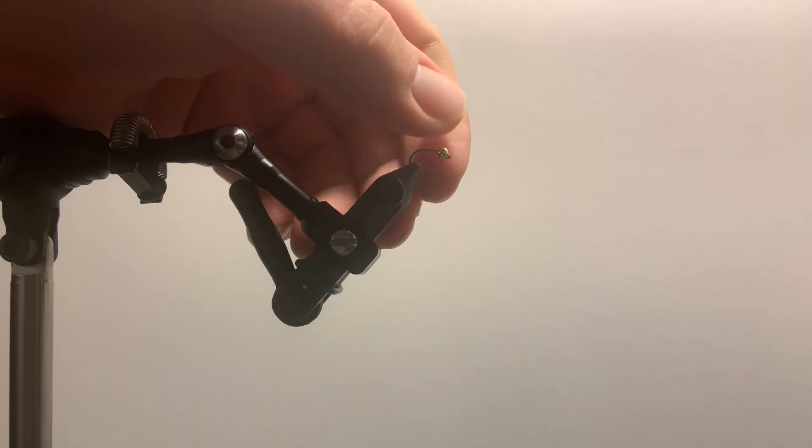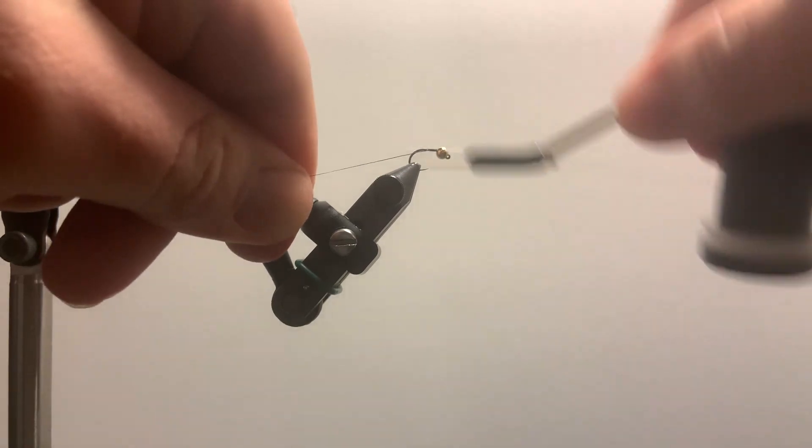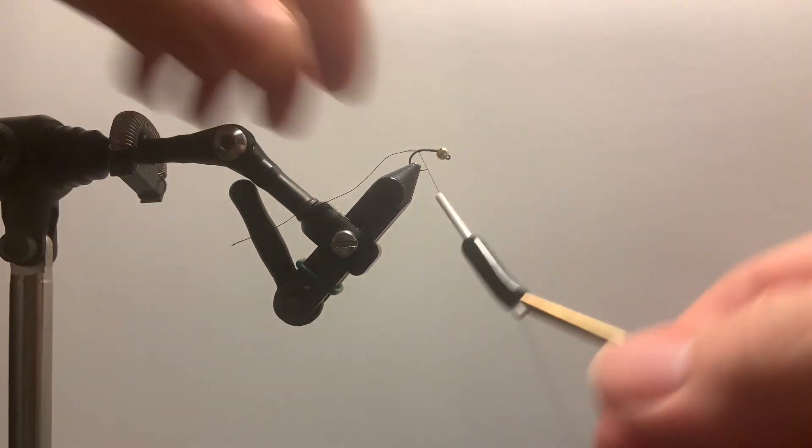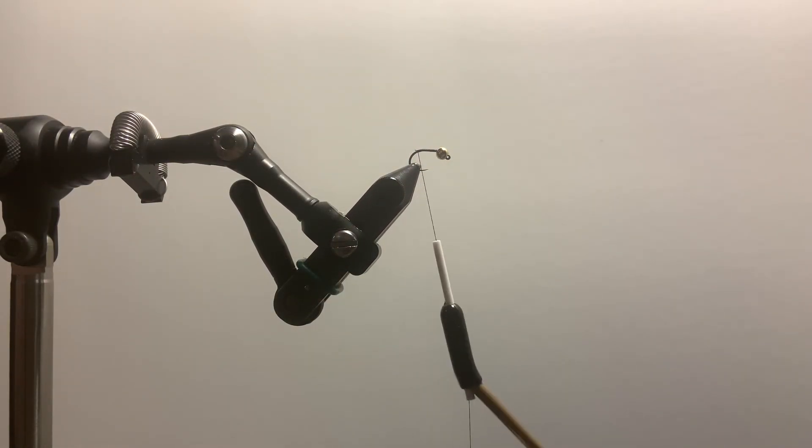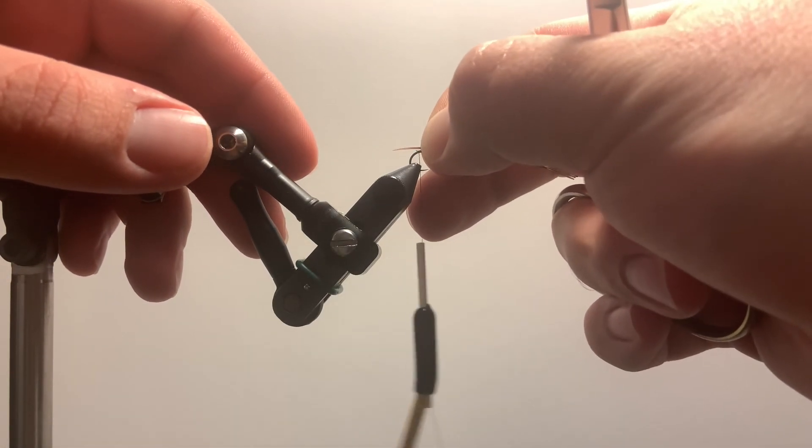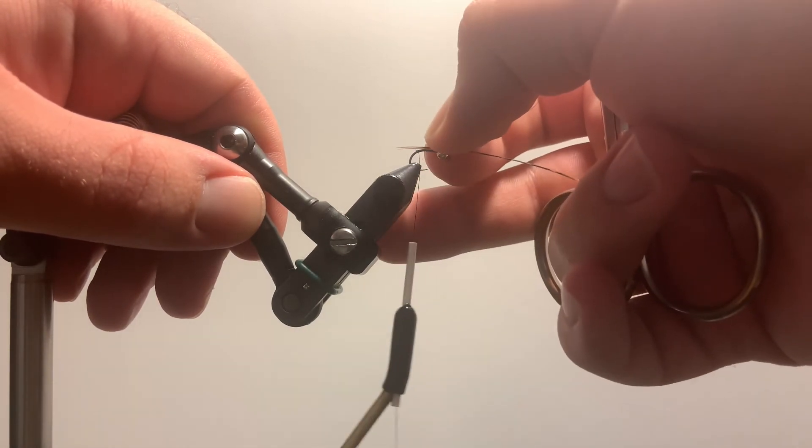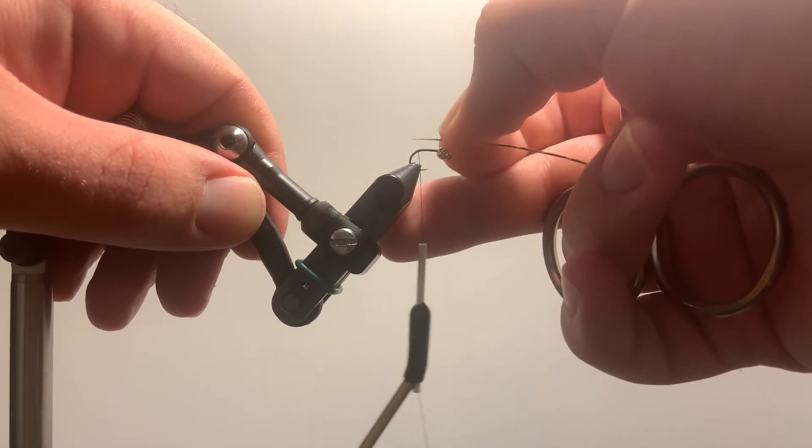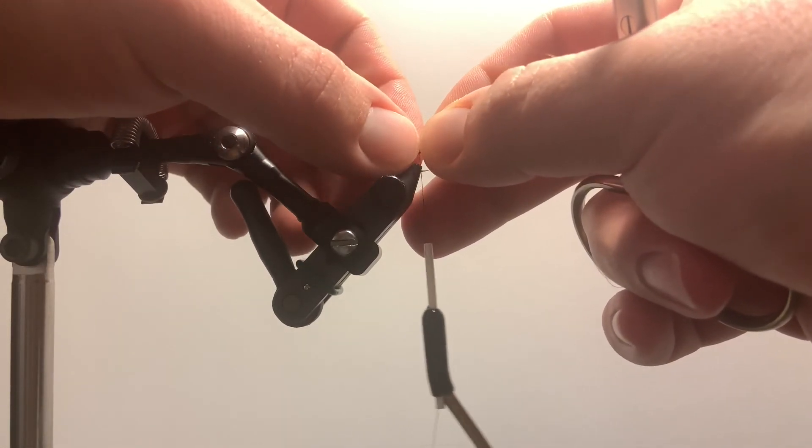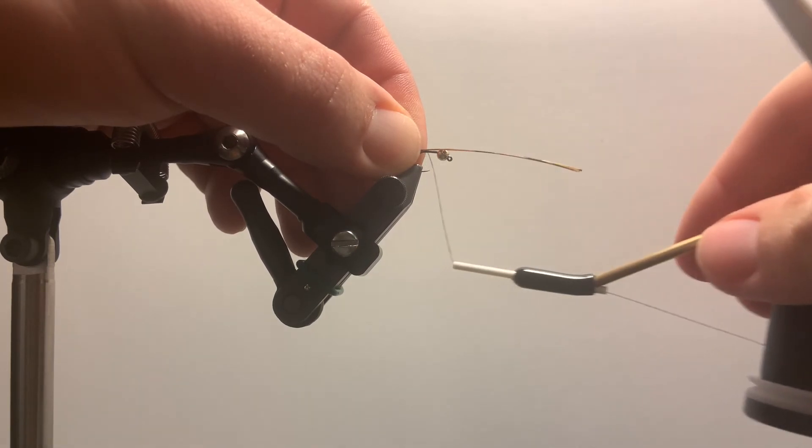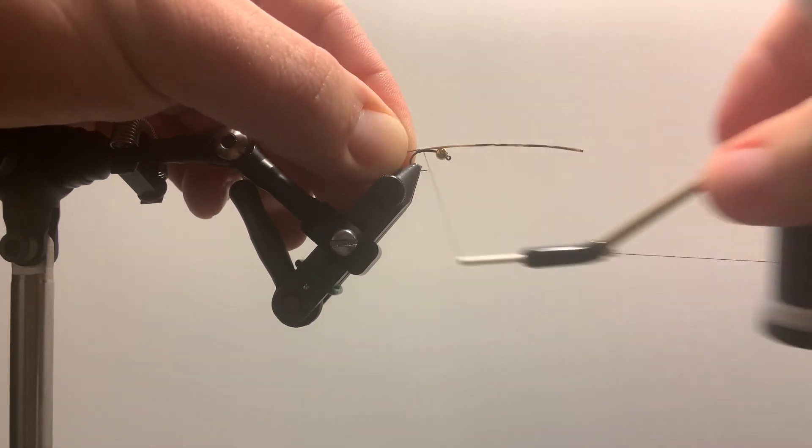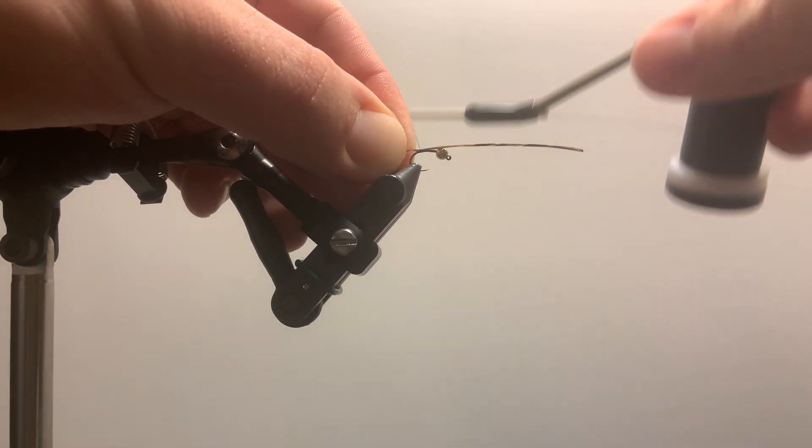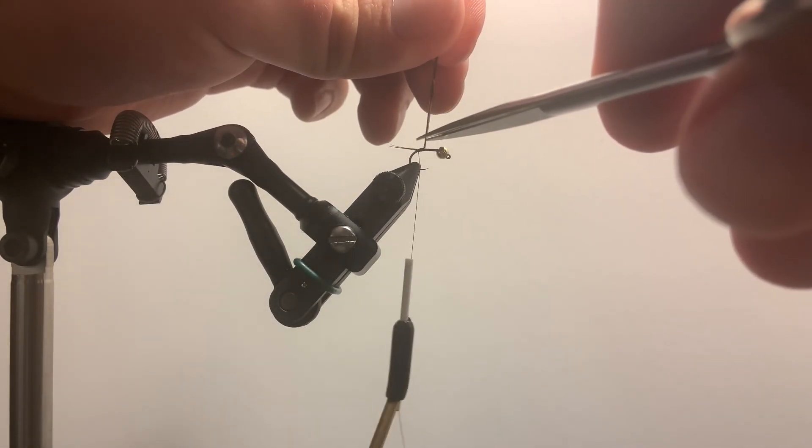First thing we're going to do here is start off with a nice thread base going along the shank of the hook. I'm just going to end, just like every other fly here, right about the bend. I'm going to take some pheasant tail. I like to use three strands, but it doesn't really matter. I don't think the fish care. So two to five strands is fine. You can take it about the length of the shank here. We're going to tie that in right to the top of the hook. Do a couple loose wraps here, pinch and pull tight, all the way back down. Cut off our excess.